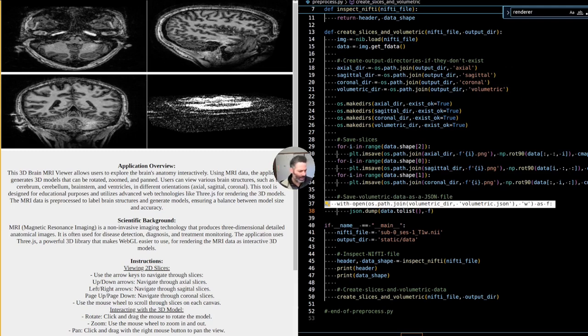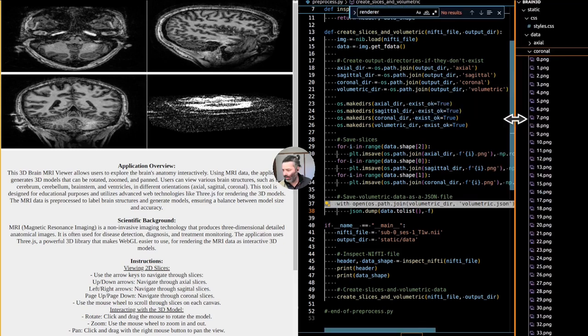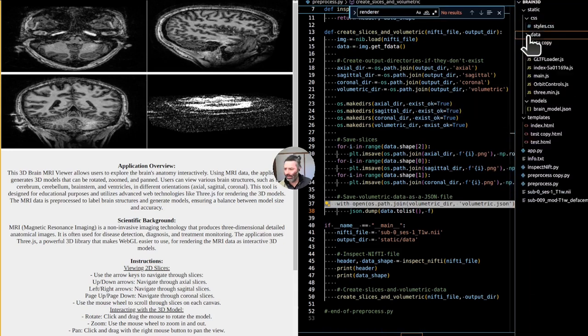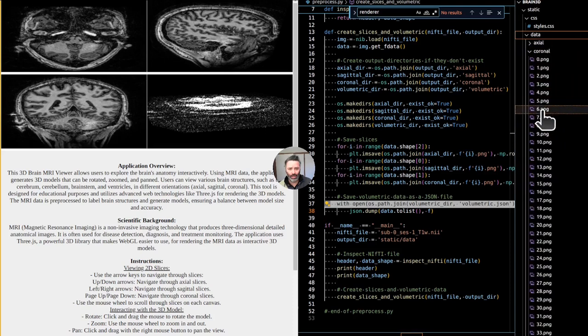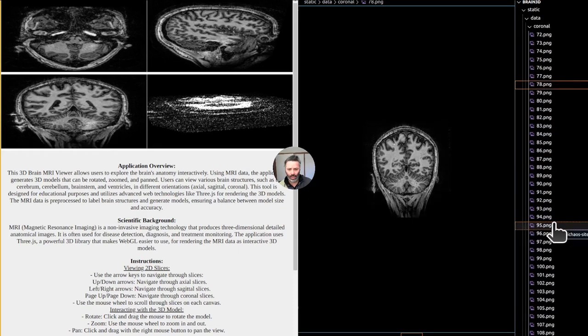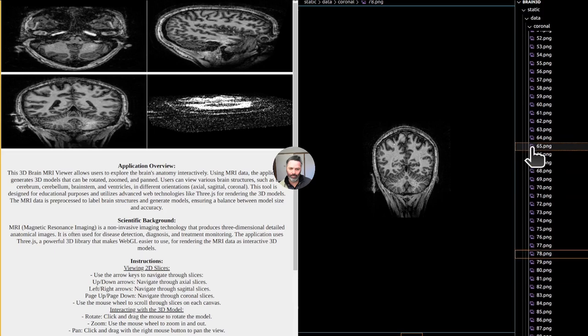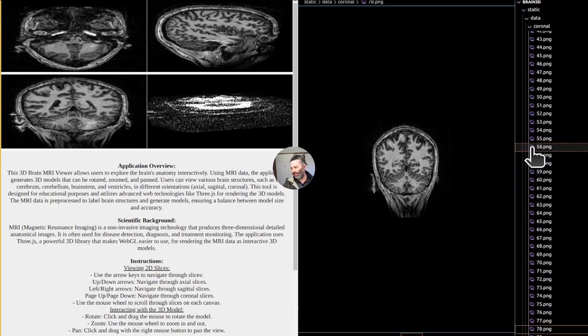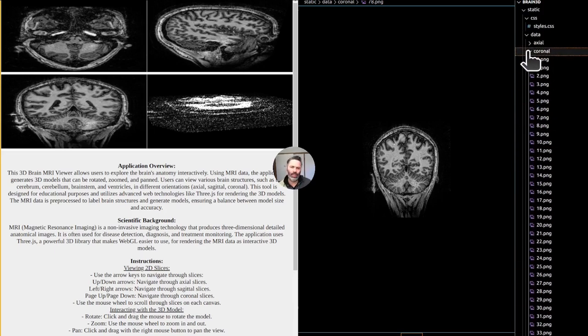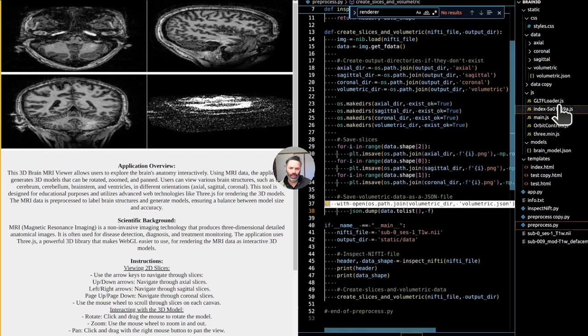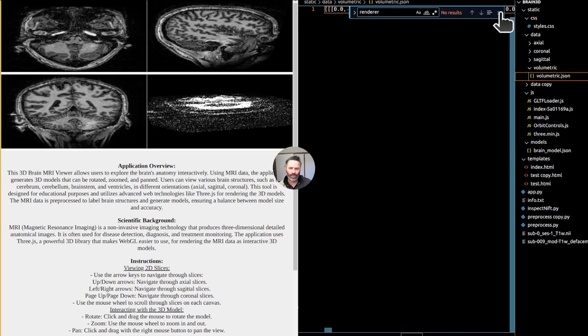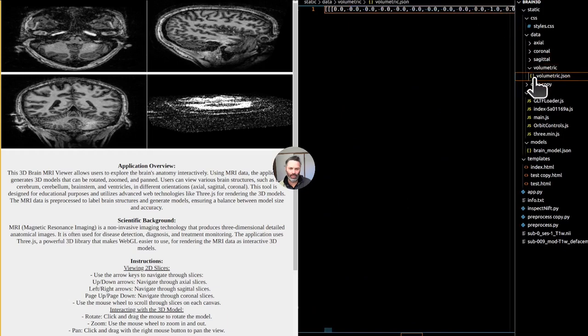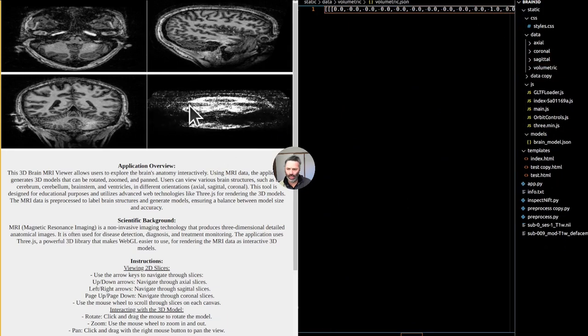The preprocessing in this case is important because we're turning the nifty data into images. We have them over here. So we have the data. We have an image for each. That's what the Python preprocessing code does. But in theory, we don't even have to do it. The volumetric data is this JSON file. This is what you see here.